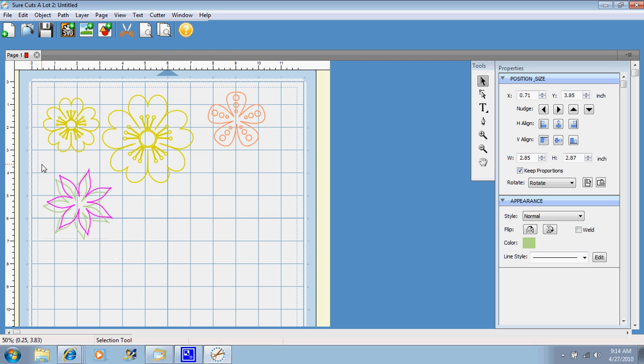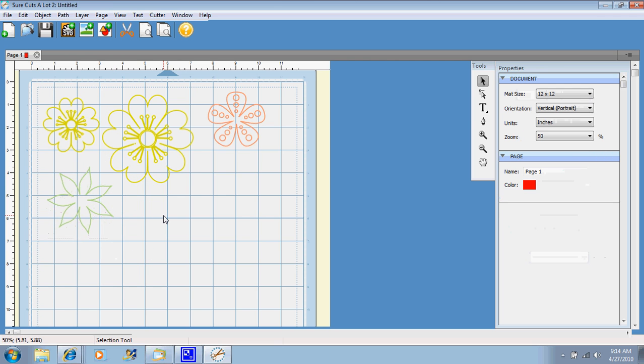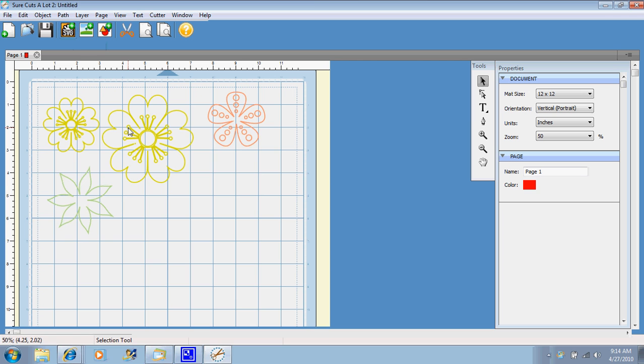That's as easy as it is to import SVG files. You just hit your SVG with the little plus sign, and it'll import them right onto your mat. You can choose as many different flowers, or you can mix and match.